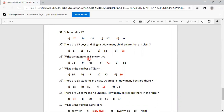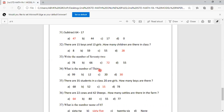Write the number name of 72. Options are 78, 66, 72, 55. 72 is option C, so C is correct. What is the number of THIRTY? Options are 99, 12, 20, 30. Thirty is 30. Option D, 30, is correct.